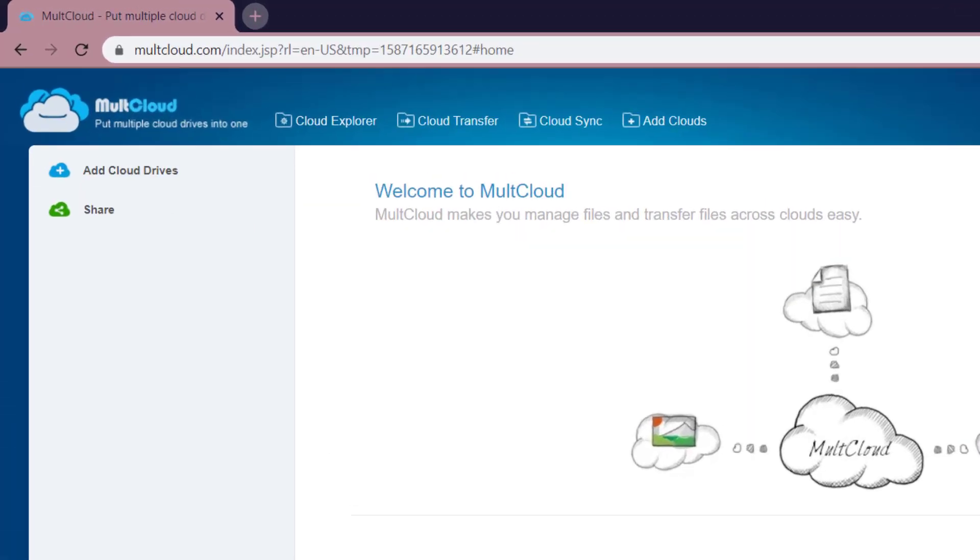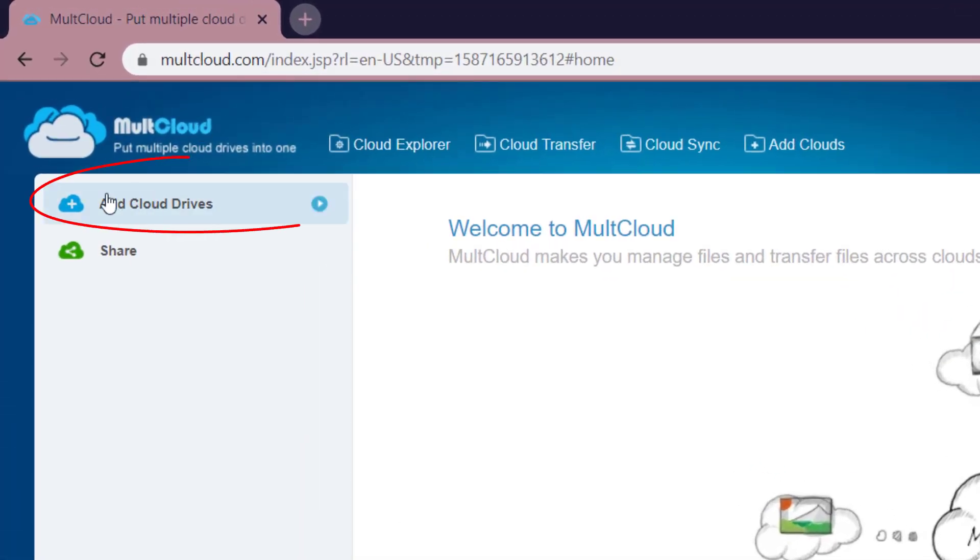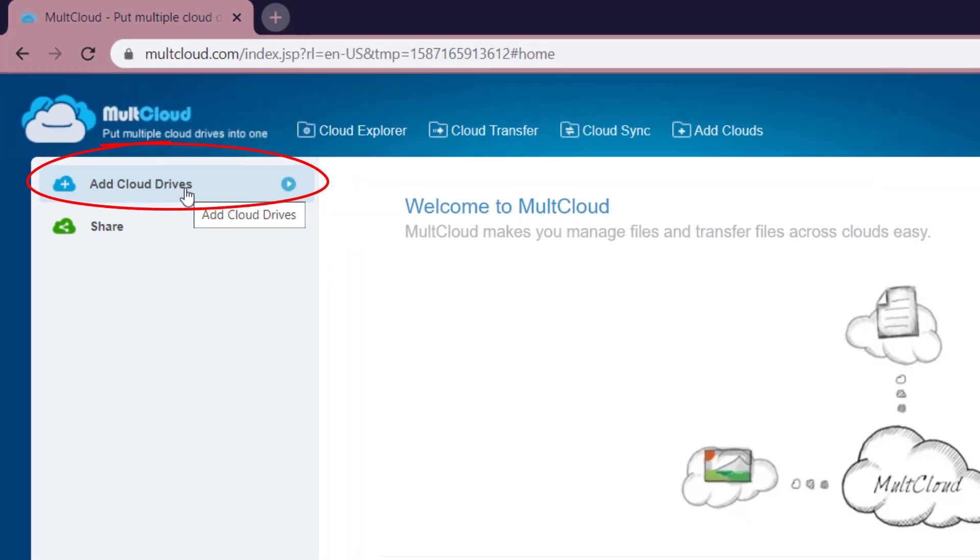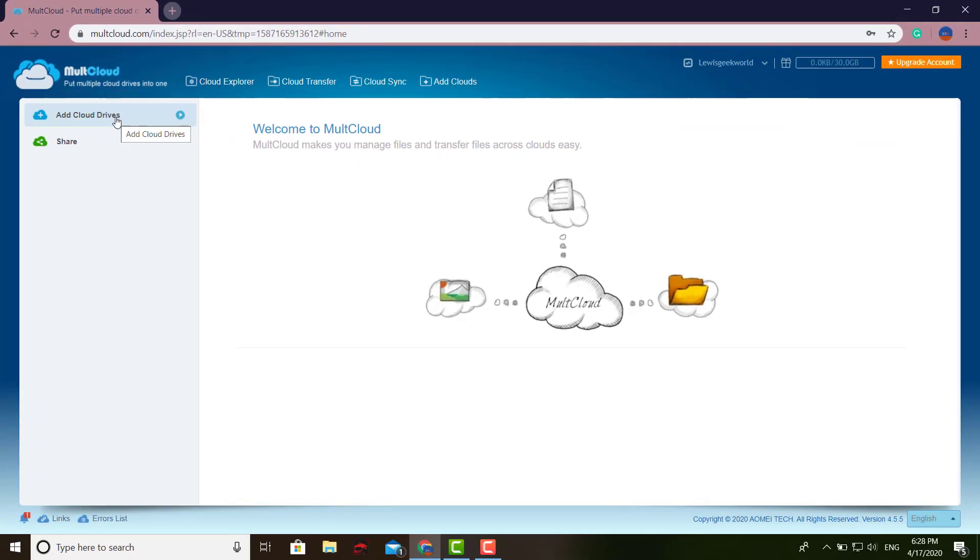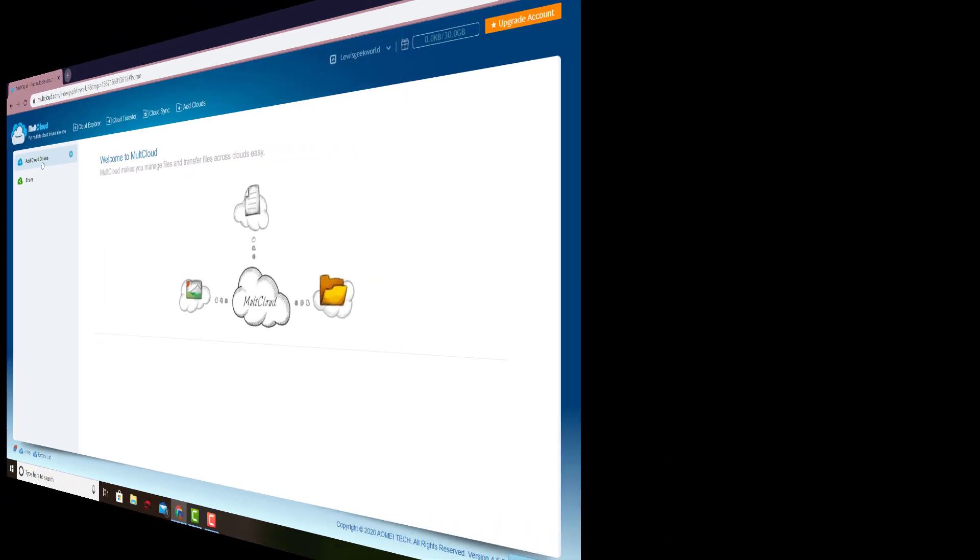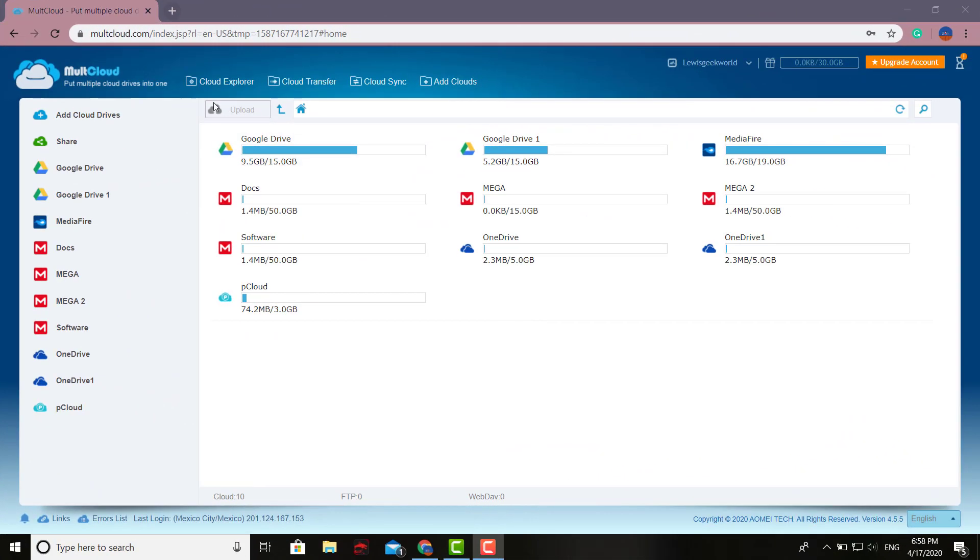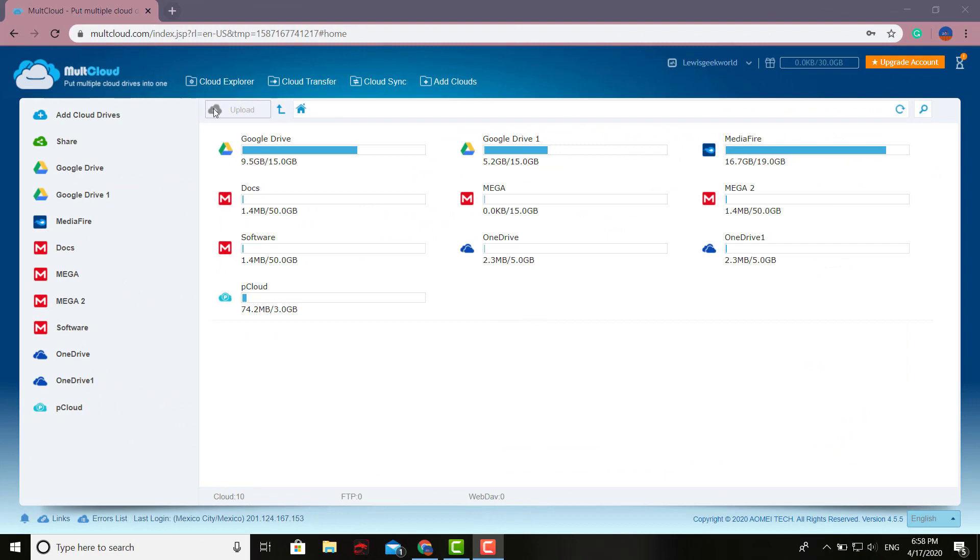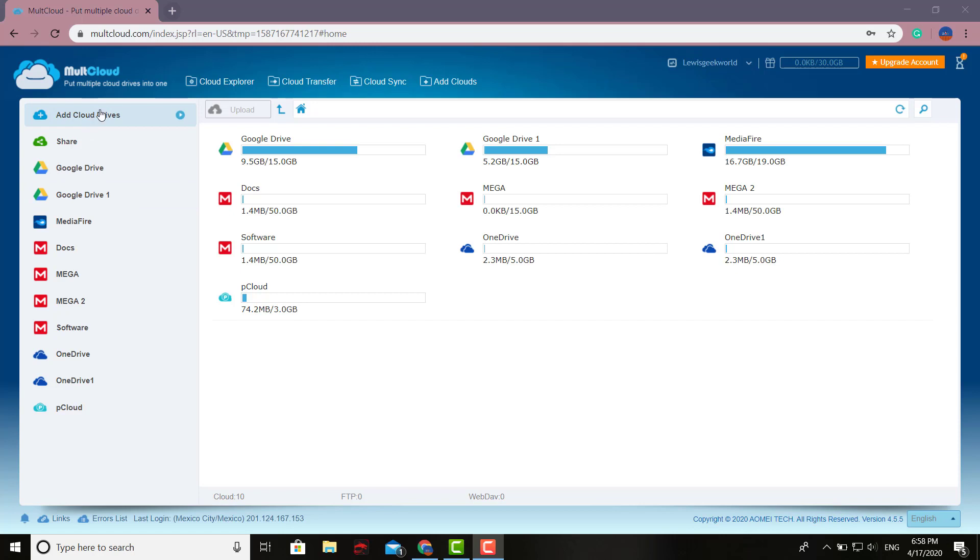This is where you can start adding your services, your online storage clouds. I already added a few of these so you can see how it looks like. It's pretty self-explanatory.